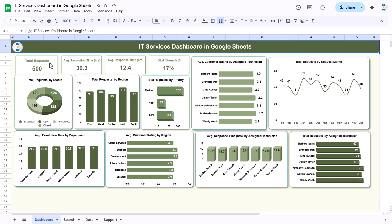We are showing total requests which is 500, average resolution time in hours, average response time in hours, and the SLA breach percentage. We are showing some other charts also like average customer rating by assigned technician, total request by request month, total request by status, total request by region, total request by priority, total duration time by department, average customer rating by region, average response time by assigned technician, and total request by assigned technician.